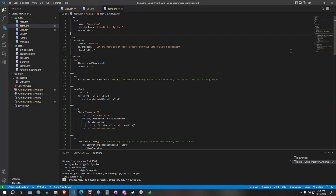We all know the basic idea behind an inventory system. You have your little menu, and you're going to have a bunch of items, and you can drag them around, you can use them, some items stack, and all that fun stuff.